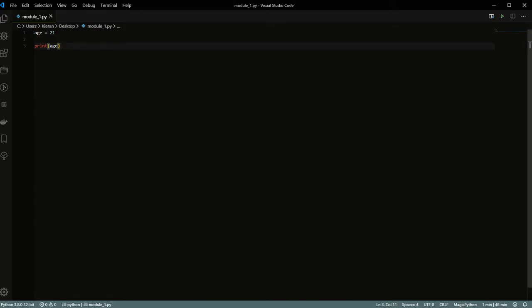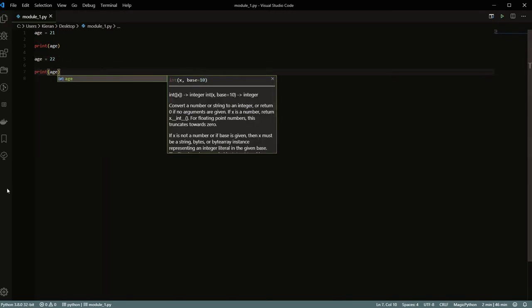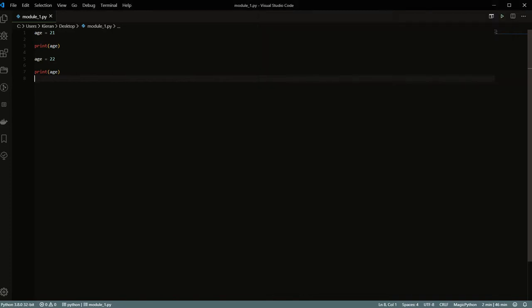As you saw, I just type whatever variable name I want on the left-hand side. There's then an equal sign, which is called an assignment operator because we are assigning the value 21 to the name 'age'. We can also update this — for example, if we turn 22, we say age equals 22. When we print our age, you'll see before it was 21 and then it's 22 afterwards. So we can go through and update these as we need to.